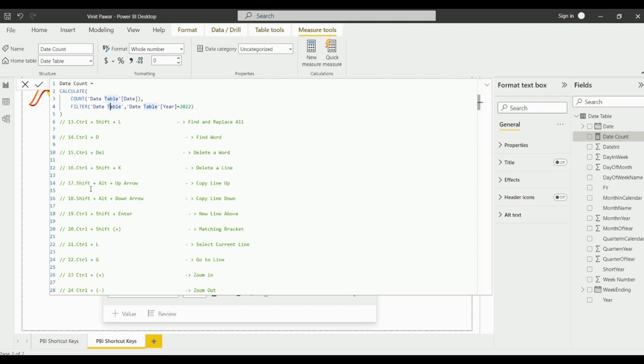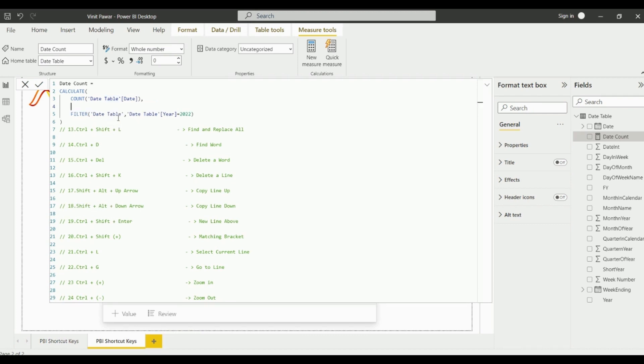The next shortcut key is Ctrl+Shift+Enter which is for entering a new line above. You just need to click on Ctrl+Shift+Enter and it will include a line above the text.